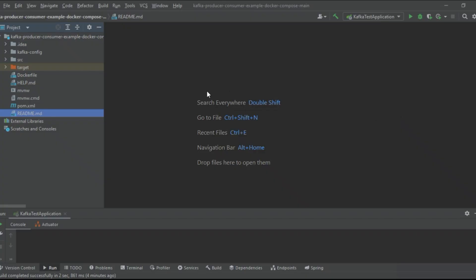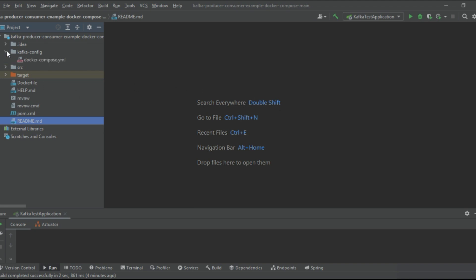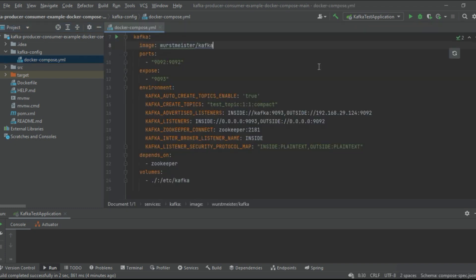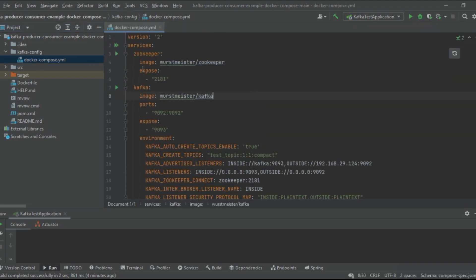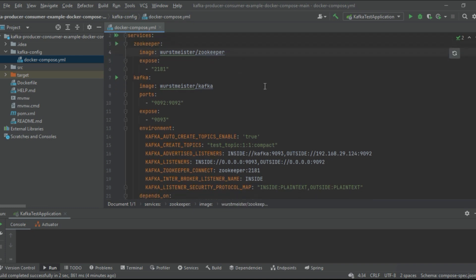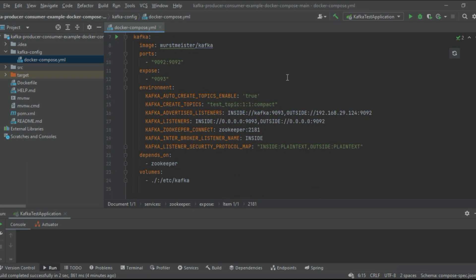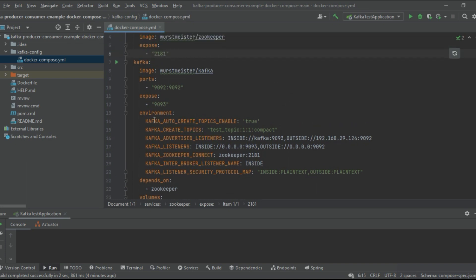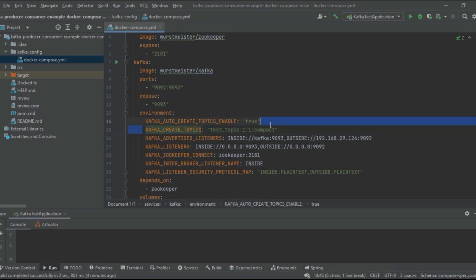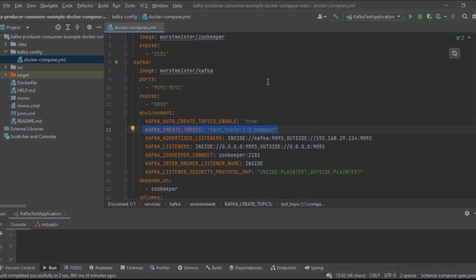I have created a ready-made application for you guys, so no need to do anything. You just need to run docker-compose and then automatically it will create everything for you — ZooKeeper, a Kafka server, and also a Kafka topic inside that. You just need to use this topic name to produce and consume messages.